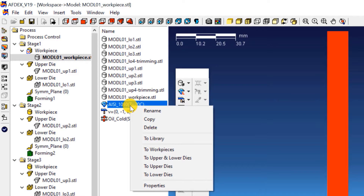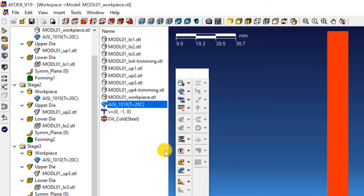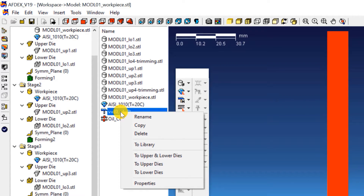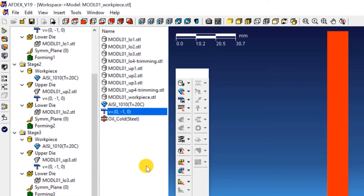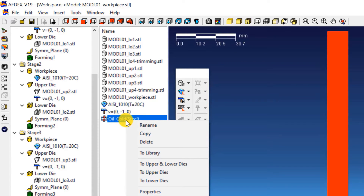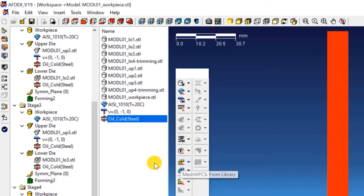Right click on the steel grade and select to workpieces. This will assign the material grade to the workpieces in all the stages. Now right click on V equals 0, minus 1, 0 and select to upper dies. This will assign the press type to the upper dies. Similarly, right click on oil_cold_steel and select to upper and lower dies. This will assign the friction formulation to the upper and lower dies of all the stages.